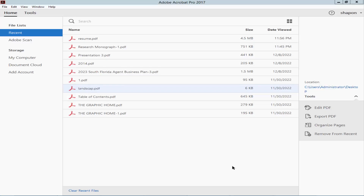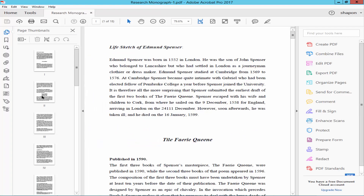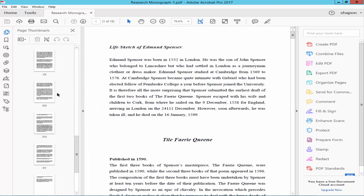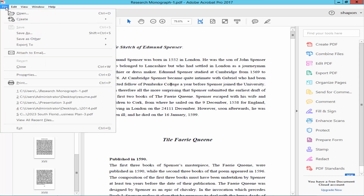Assalamu alaikum. In this video I'll show you how to change a PDF to a TIFF image using Adobe Acrobat Pro. Let's get started. Open a PDF file and check the PDF pages — there are 18 pages. Now go to the File menu and click the Export to Image option.